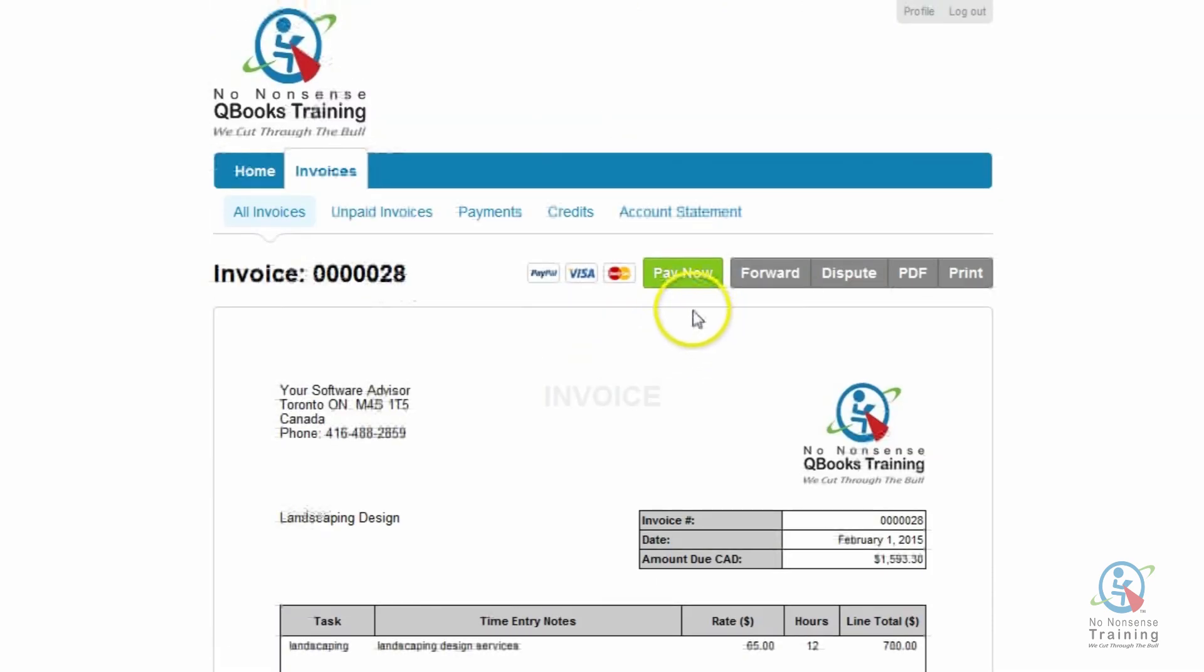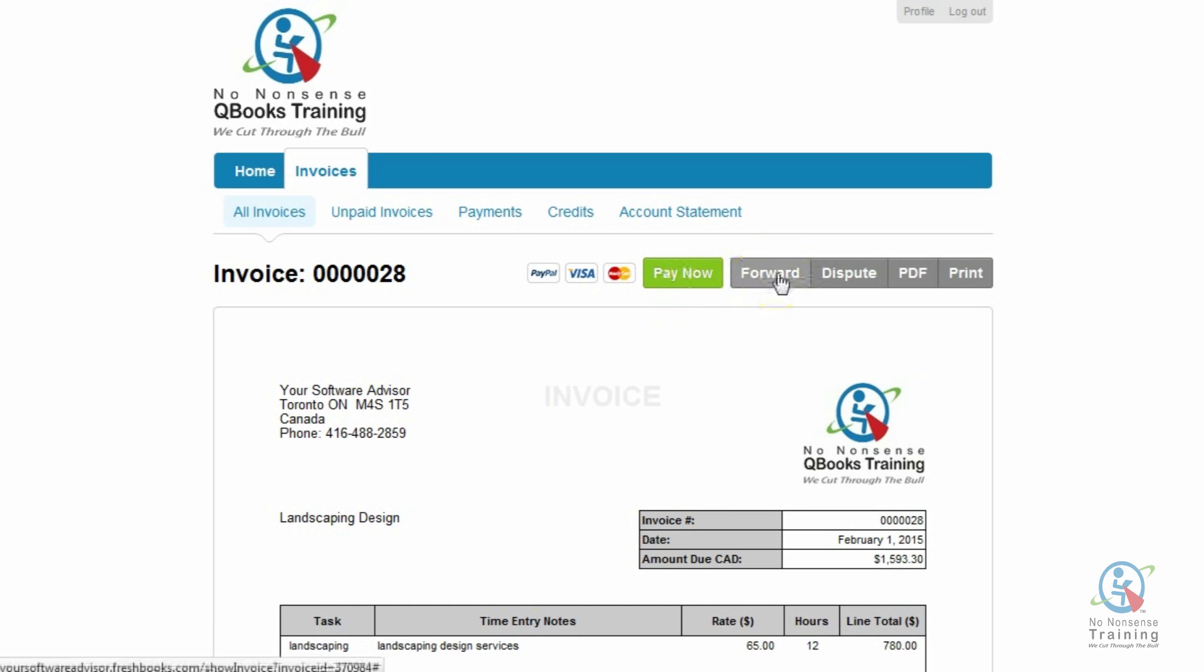Now your client can go ahead and pay now. There's also a forward button, dispute. They can print a PDF or they can go ahead and print. Now, I really like this forward button. Because have you ever had a client that you're waiting for payment, they're delaying you because they're saying, oh, you know what? It's got to actually go to the finance department or to our accountant. So now all your client has to do is simply click on the forward button and then enter the recipient's name and away you go.